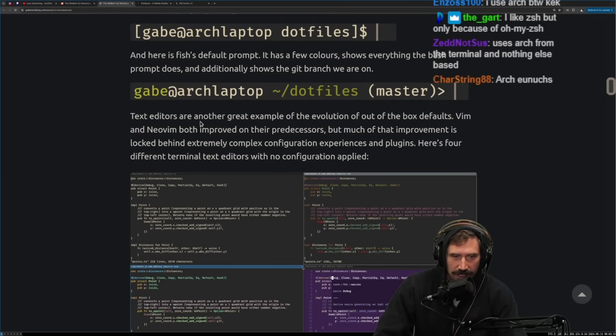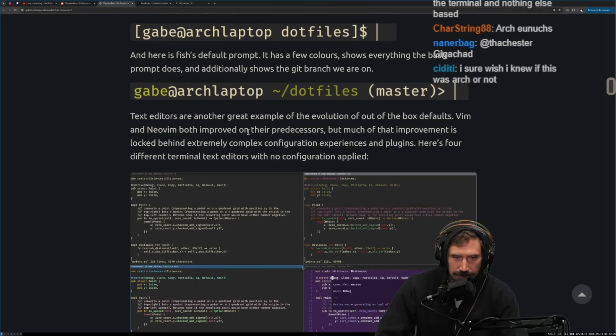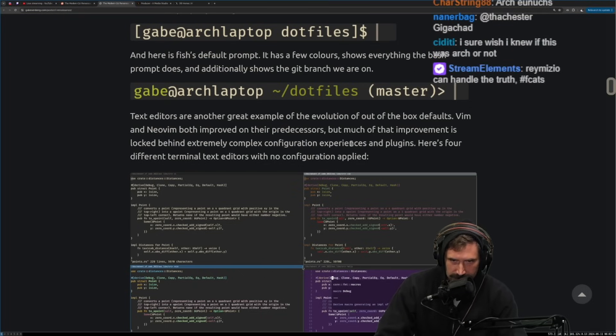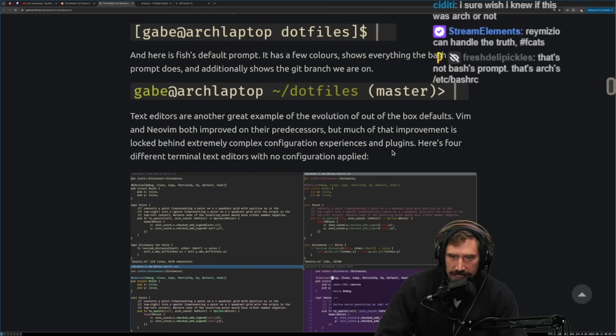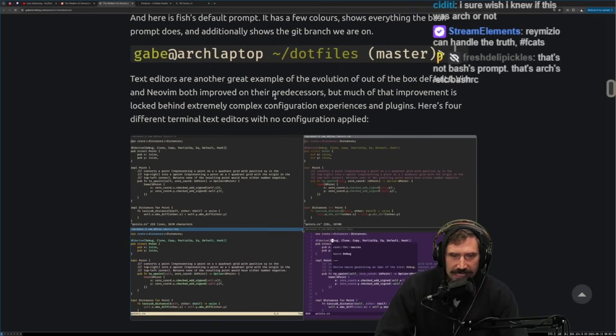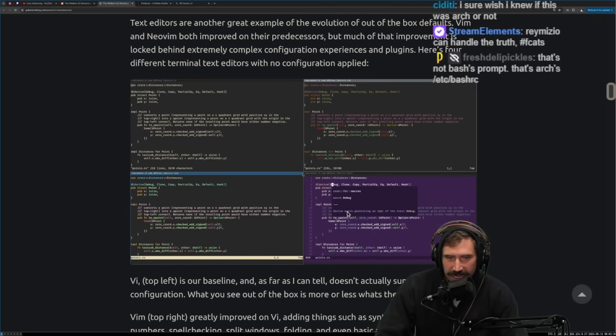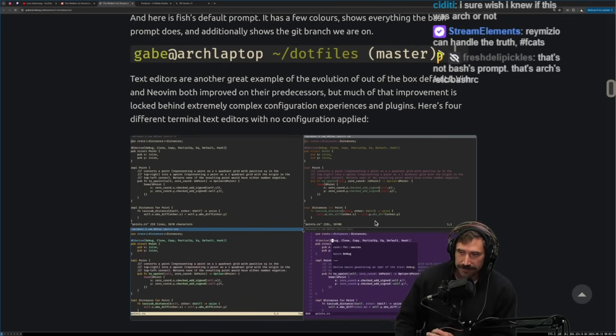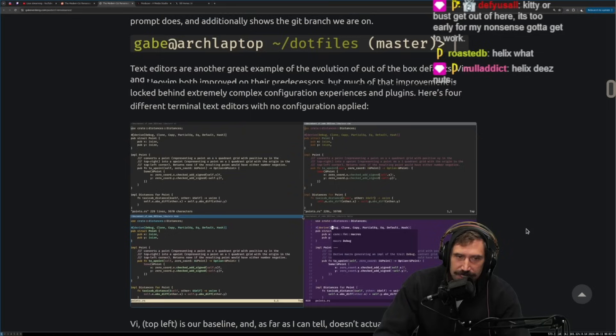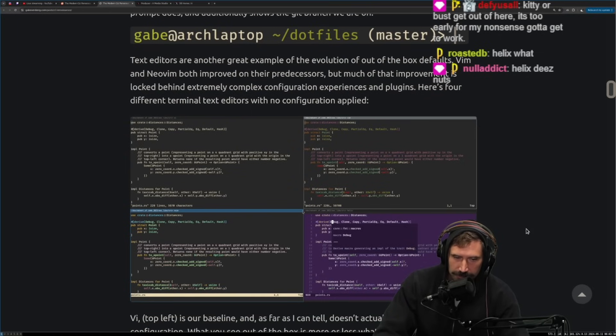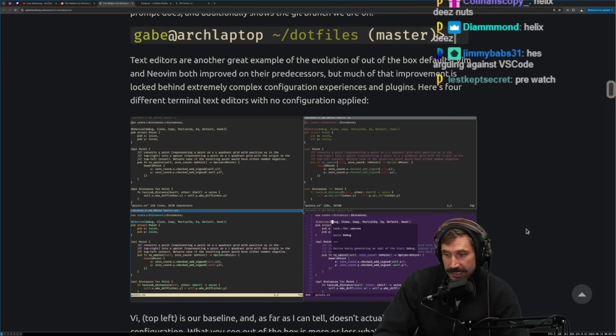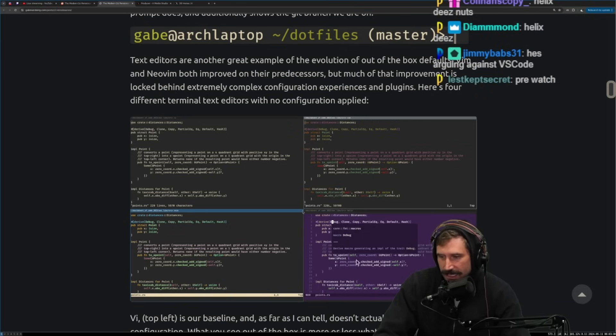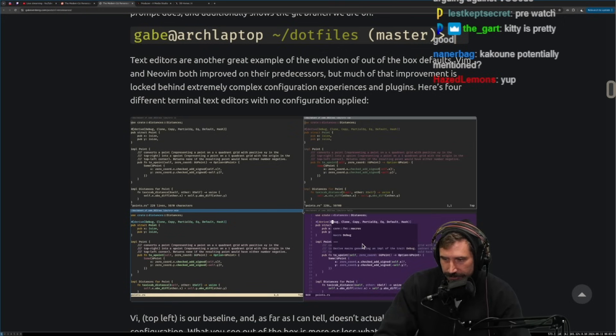Text editors are another great example of the evolution of out of box defaults. Vim and Neo Vim both improved on their predecessors, but much of that improvement is locked behind extremely complex configuration experiences and plugins. Here's four different terminal text editors with no configuration applied. My guess is that this bottom one is going to be Helix and he's going to talk about how amazing Helix is. Again, I'm not arguing against Helix. I'm just not convinced that a new set of motions that buy no further optimizations are in fact any better. And Helix D's nuts, by the way, I can tell it's Helix. I know Helix. I can see Helix by sight because it has that purple of the purple theme right off the rip and it has autocomplete off the rip.